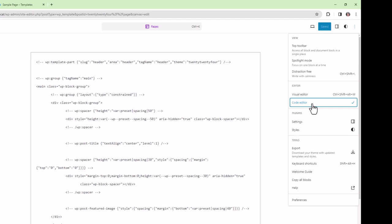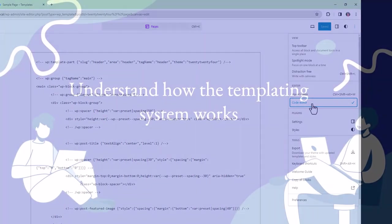WordPress parses this block markup and translates it into its final HTML markup within a web browser.